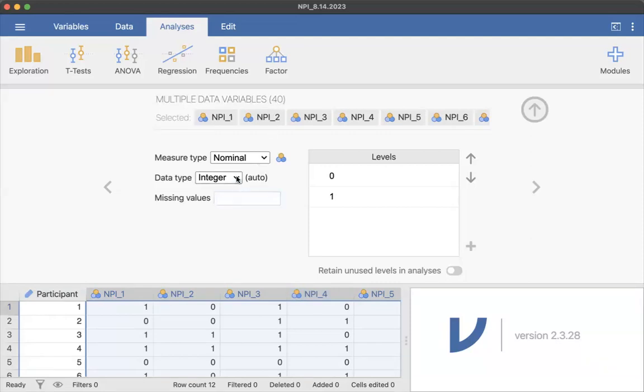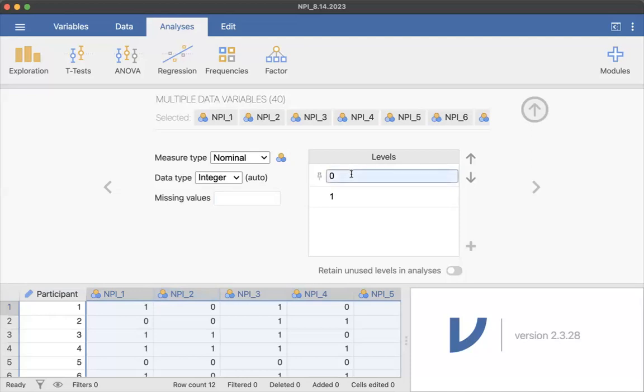So there are integers, but they're a special kind of nominal. These are called binary variables because they're yes, no. What I actually want to change is what the levels are. And I don't want to have to do it for 40 individual variables. And I don't want to show you syntax because we're not there yet.